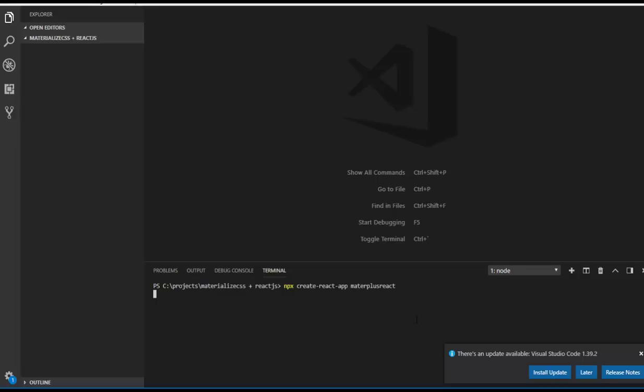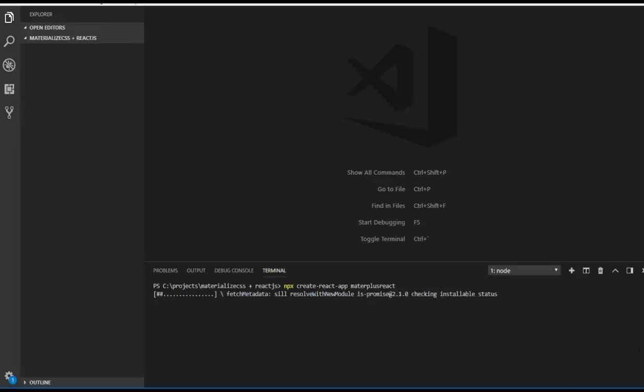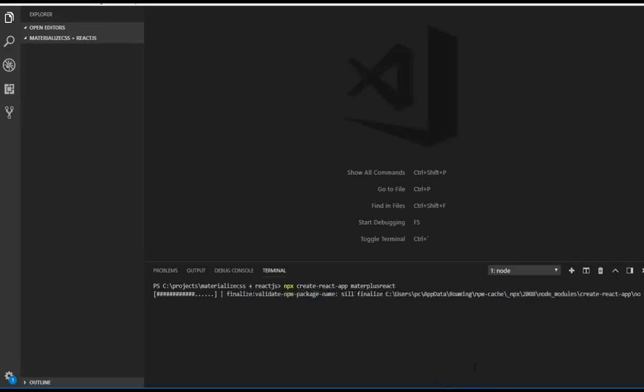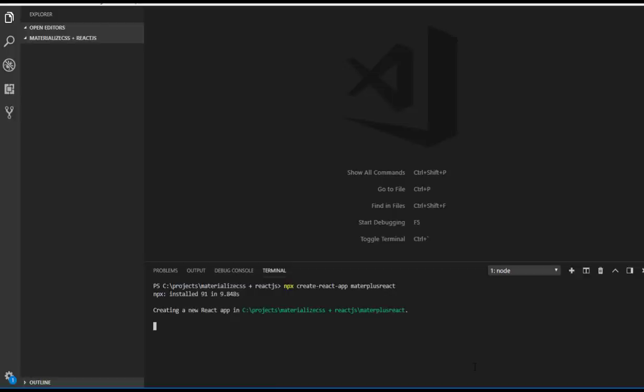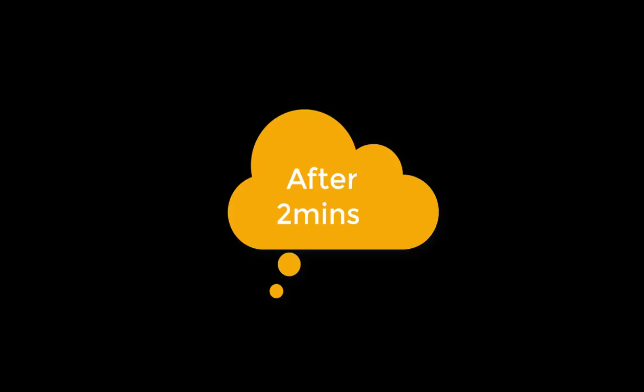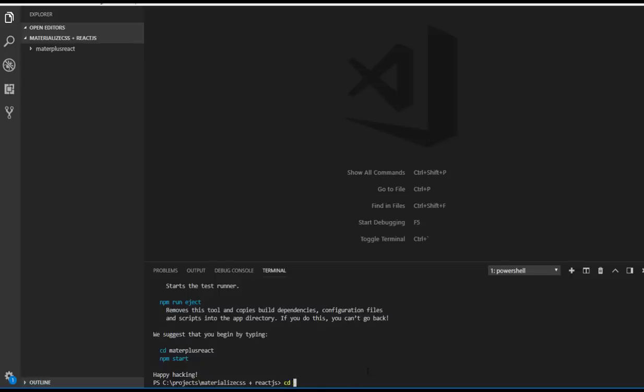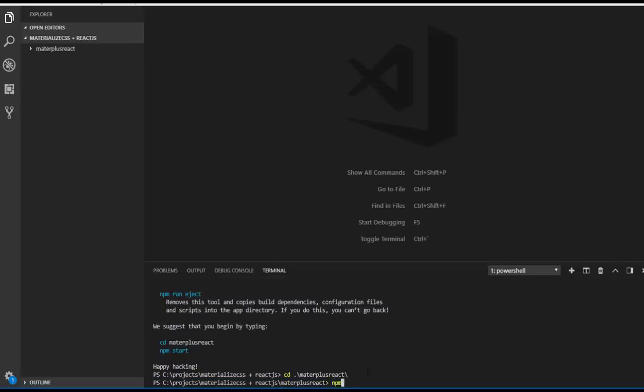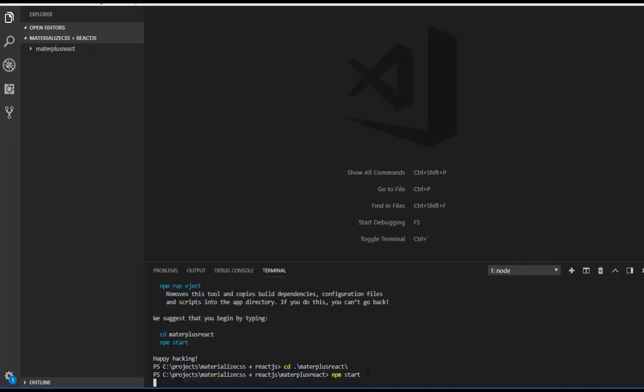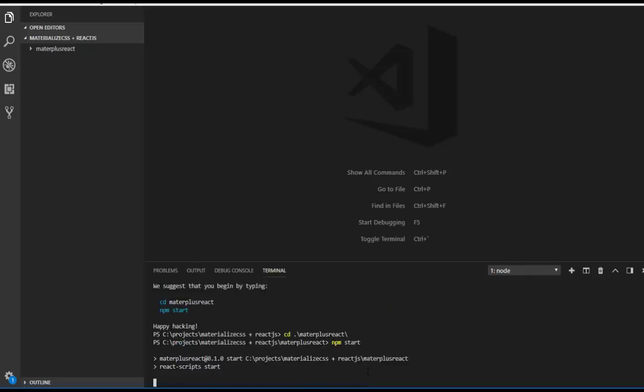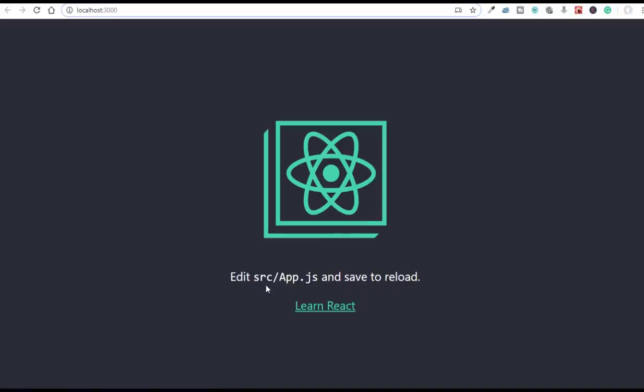This takes some time, so let me pause the video and come back after the node modules are installed. Okay, now we can go to the folder and load the project with npm start. Yes, we can see the project in our browser and it is fine.